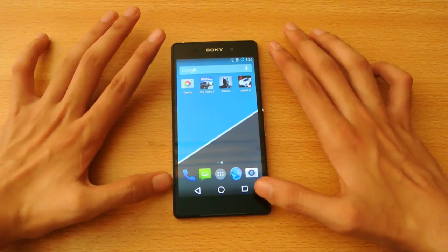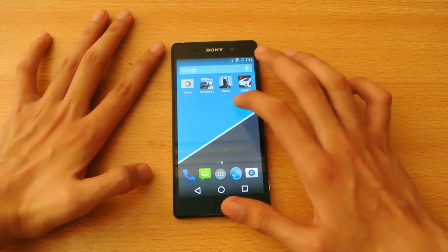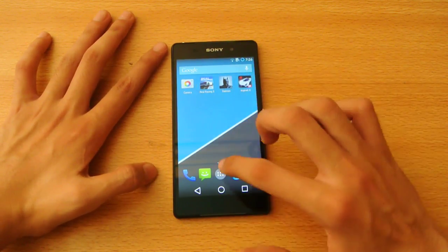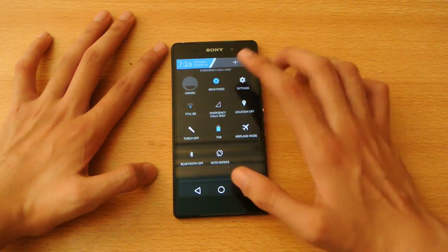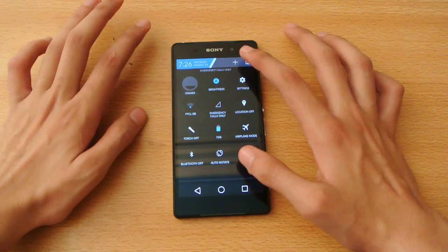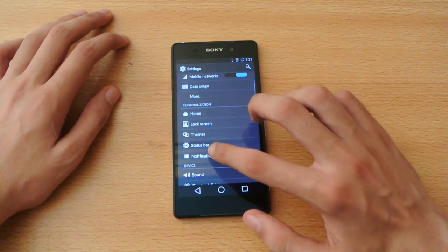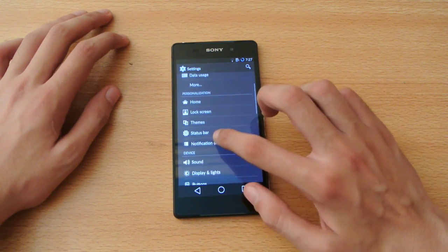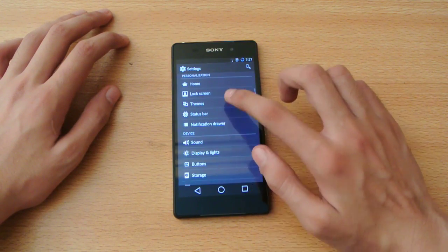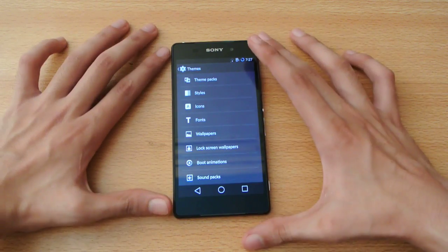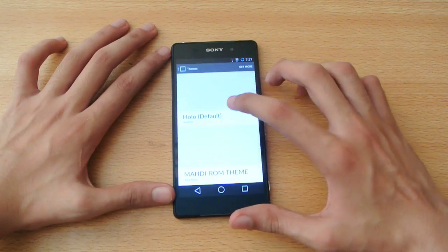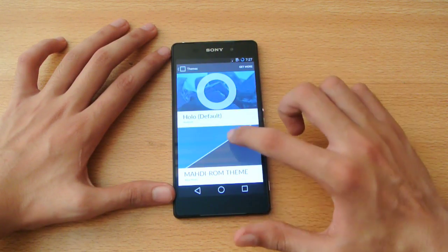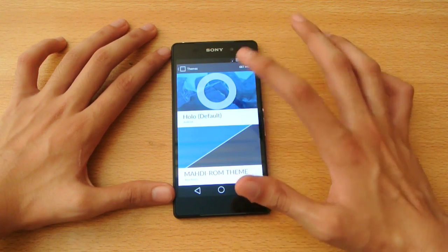This theme has the Android L buttons over here. It has its own wallpaper, its own UI. So all these things are made possible by this all-new theme engine. As you can see, I have the default and Madi ROM theme.